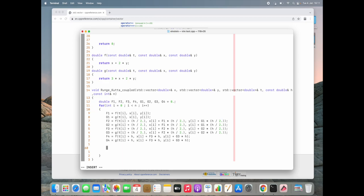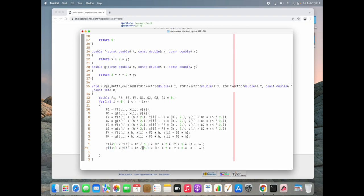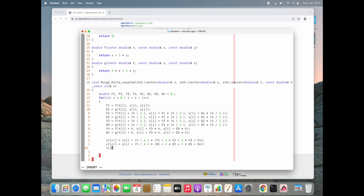Now we update our solution. x[i+1] equals x[i] plus h over 6 times (F1 + 2*F2 + 2*F3 + F4). Similarly y[i+1] equals y[i] plus h over 6 times (G1 + 2*G2 + 2*G3 + G4). We also update the time variable: t[i+1] equals t[i] plus h. This should be completely correct.